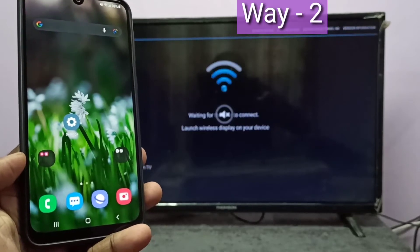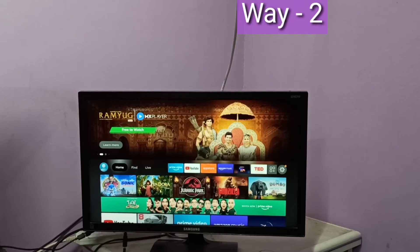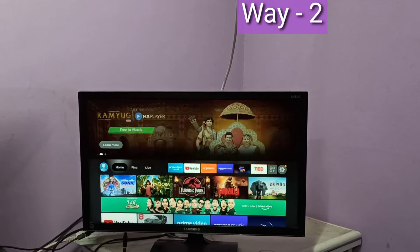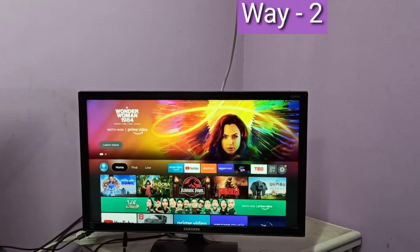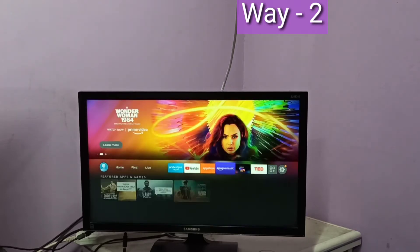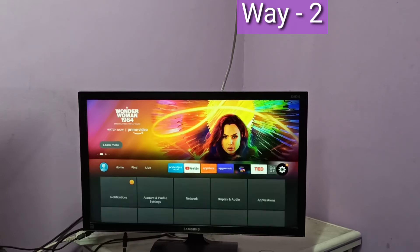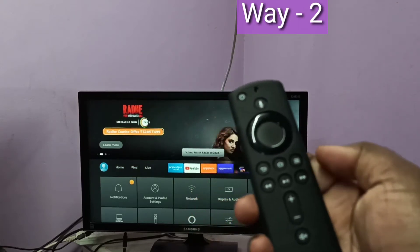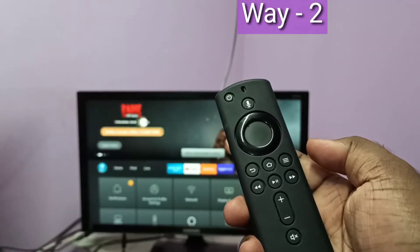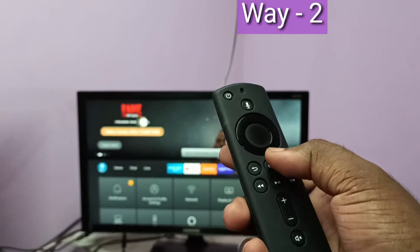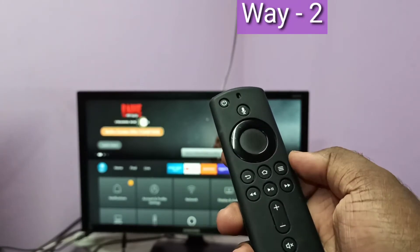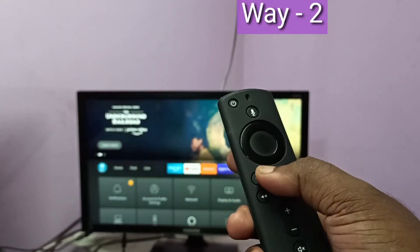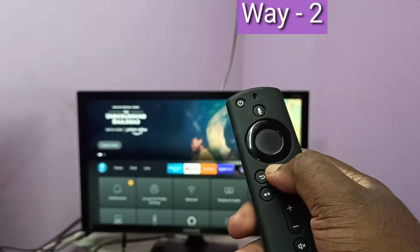Method two: I will be using an Amazon Fire TV Stick. Take the Fire TV Stick remote — here you can see the home button. Press and hold this home button for three seconds.